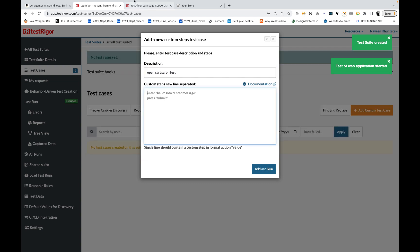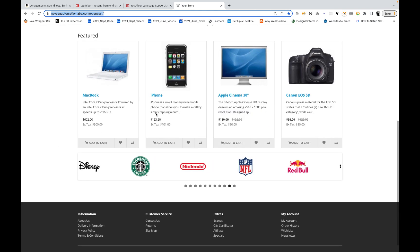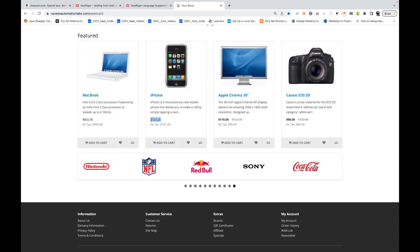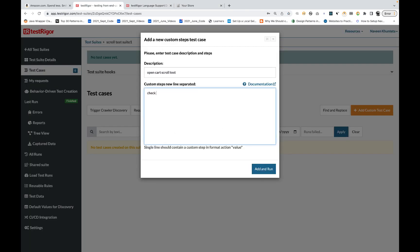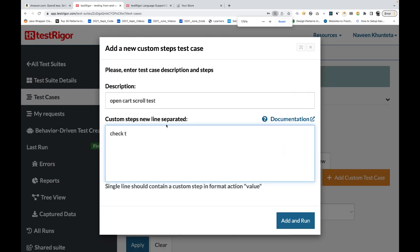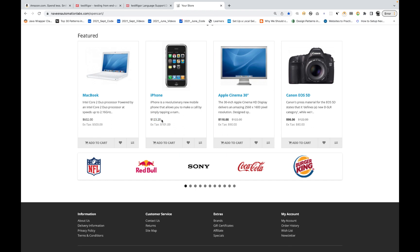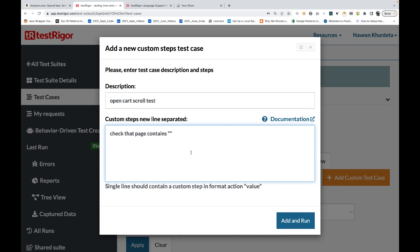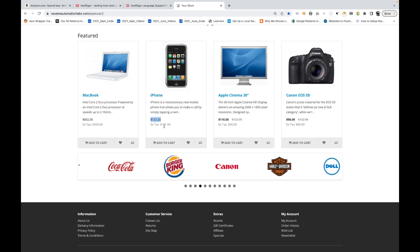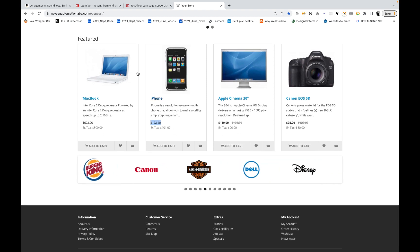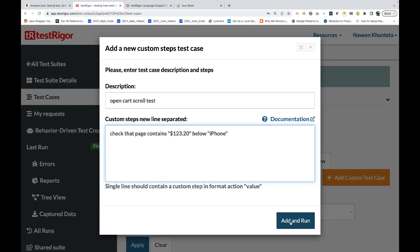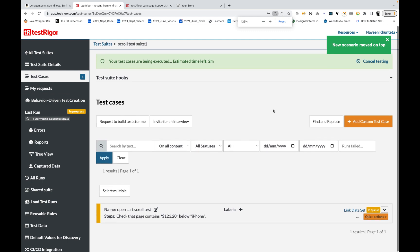Now, what I'm going to do — see this carefully. I really want to check that the iPhone price is $123.20. So I can write a simple thing: check that page contains $123.20, below iPhone. Let's try that — is it really working or not? So if you run this, click Add and Run. According to me, it should fail. So it's in the queue, and the test has started. In a few seconds it will give you the results.